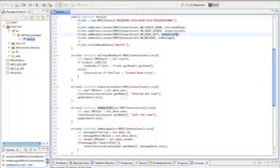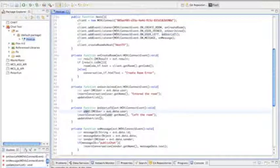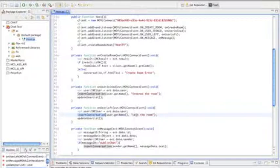OnUserLeft is very similar to OnUserJoin. We also obtain the information about the user that is leaving, and we update the conversation to reflect that he has left, and we update the user list.